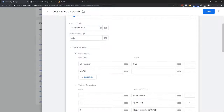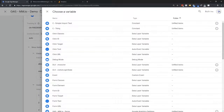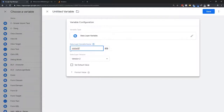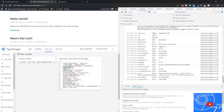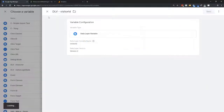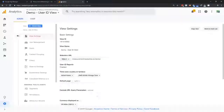The user ID field is the slot built into Google Analytics waiting for data. For the value, I create a new data layer variable since the visitor ID lives in the data layer. I confirm the exact name: 'visitorId' with capital I, lowercase d — case sensitive. I save that data layer variable, come back, and assign it as the value for the user ID field. Now user ID is being passed through.